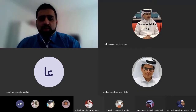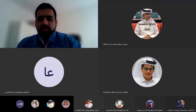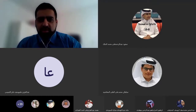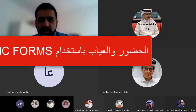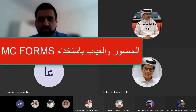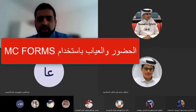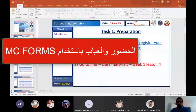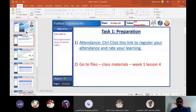Thank you all for coming. Just to remind you of a few things: if you haven't already done so, please do the attendance. You click this link and you can register your attendance, so please do that if you haven't already done so.